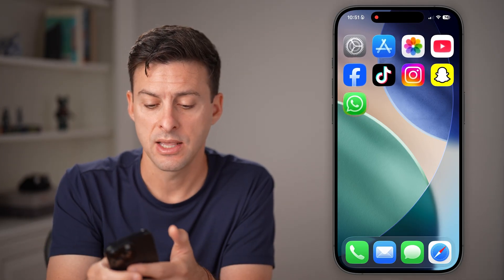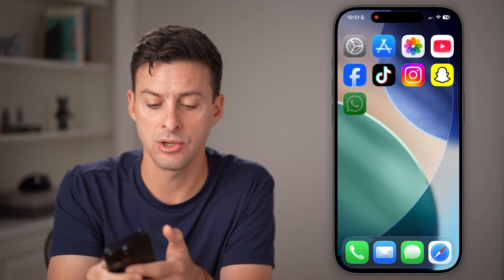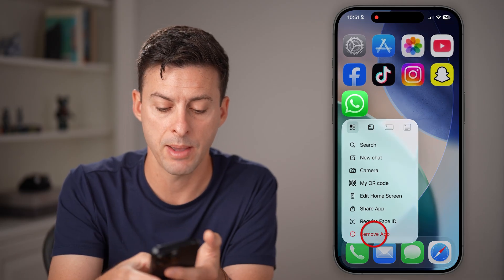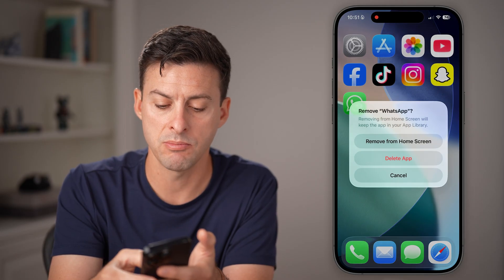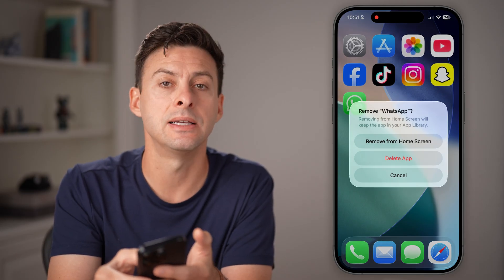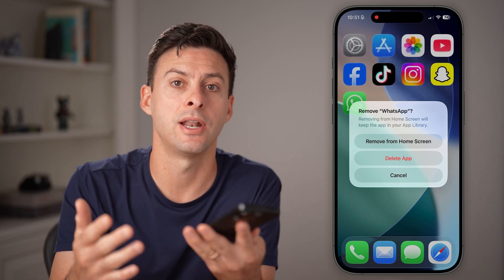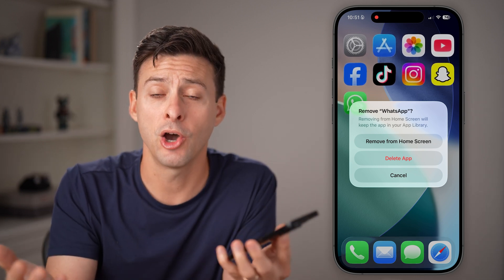If it doesn't fix it, the last thing you can do is press and hold on the WhatsApp app, hit Remove App, delete the app, and reinstall it. That'll get it fixed for you.